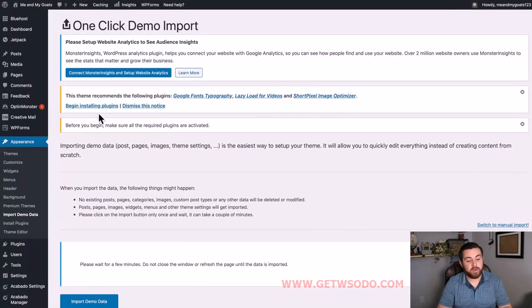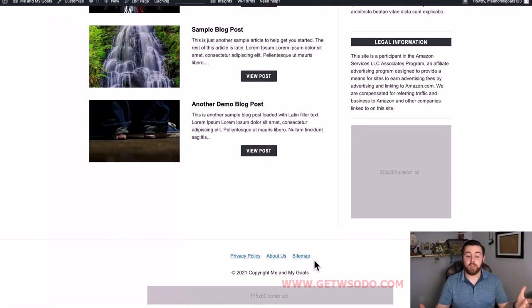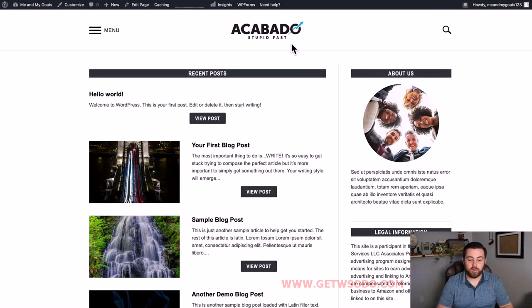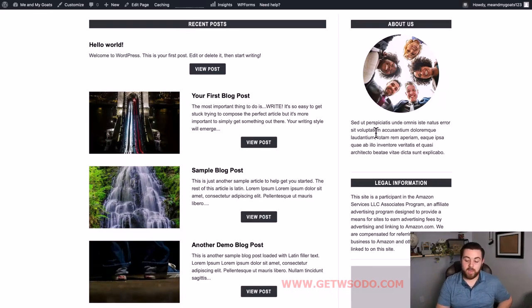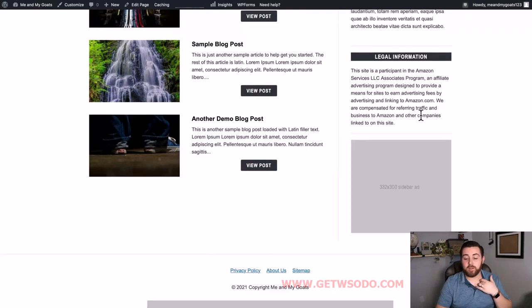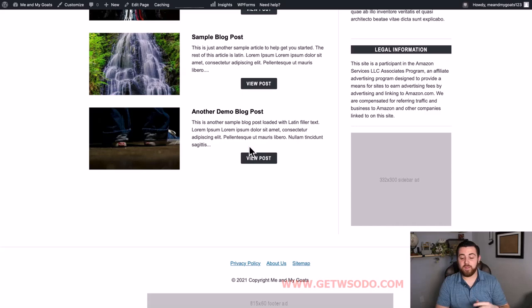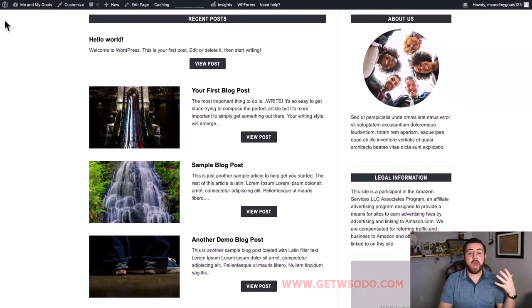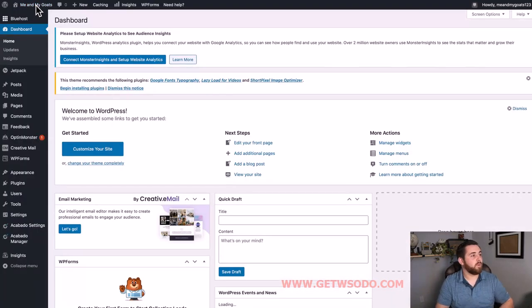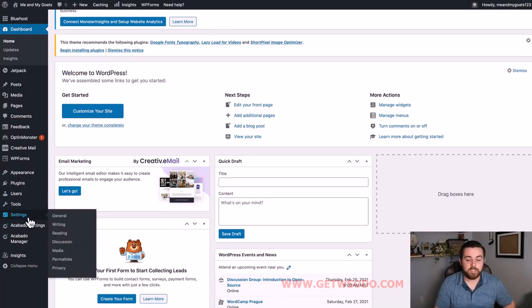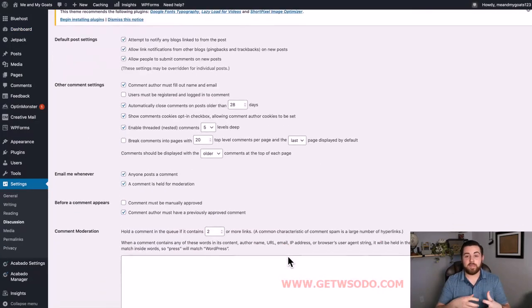Once the import is done you may see a message saying 'Fail to import recipe' - that's because we turned off some of those settings, and that's okay. Go to the top left corner, click the home icon next to your site name, and click the title of your site. It will bring you to the front end of your website. You'll see a logo placeholder, menu items, a few sample blog posts with images, an About Us category, and legal info - all things you would have had to set up yourself without this import.